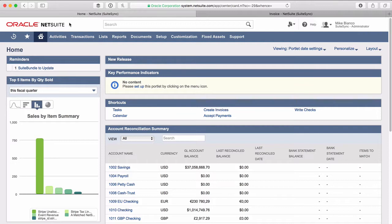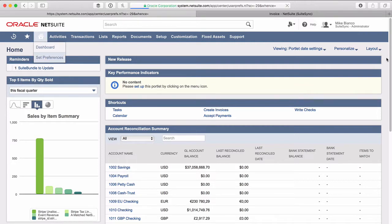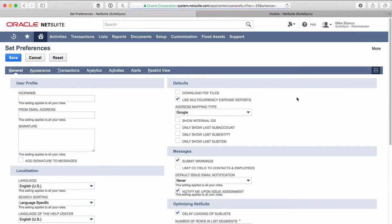The first thing about internal IDs is they're not shown in an obvious way in the user interface when you first log into your NetSuite account. To make them easier to find, you can go to your set preferences button here and click the show internal IDs button.